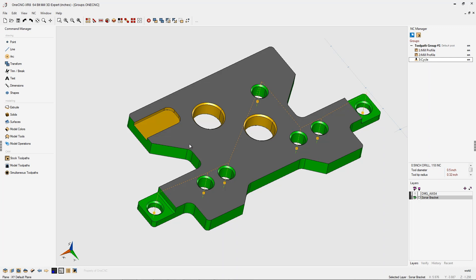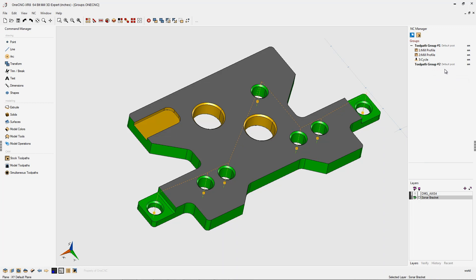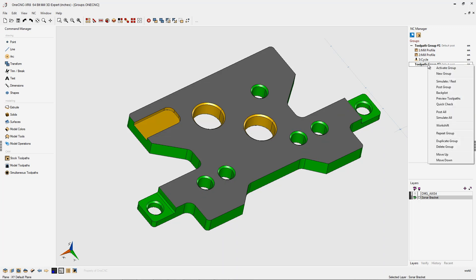So what we want to do is this: we're going to create a brand new toolpath group. Let's right-hand mouse click and select new group, and by default, that's called toolpath group number two. You can right-hand mouse click and select activate group, and now all the machining operations are going to be put within this group.